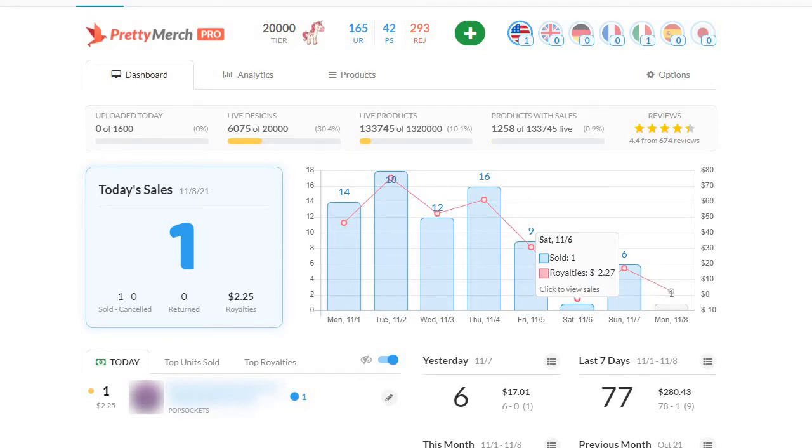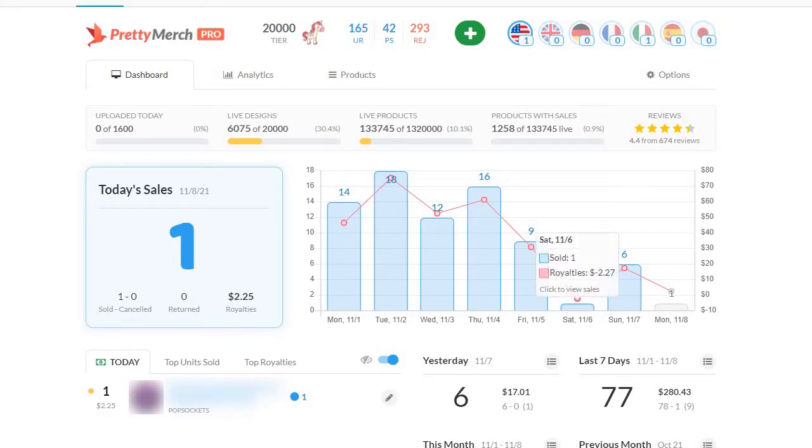And I had one sale in the U.S. And then I think there was one return, as you can see, royalties were negative $2.27. So I lost money that day.